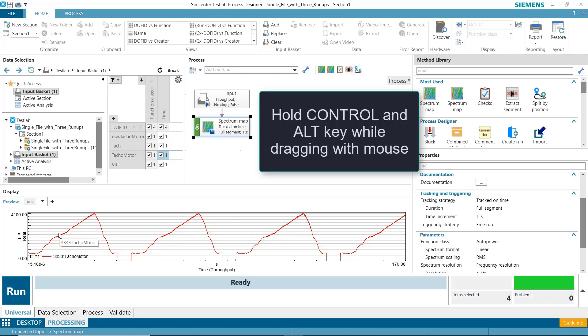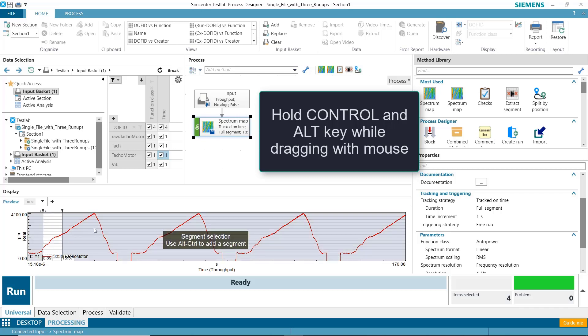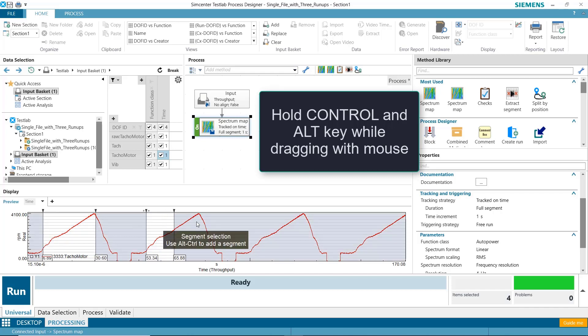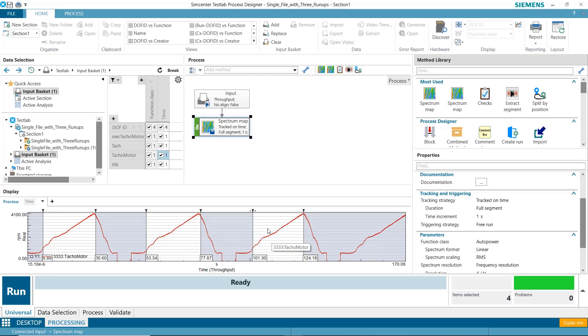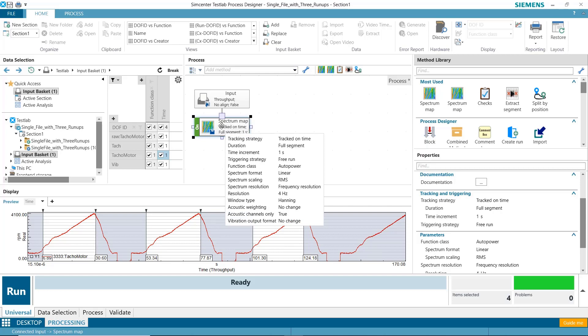If I hold down CTRL and ALT and then click and drag, I can select the segment here, here, and here. And I'm going to process each of these segments into a color map.